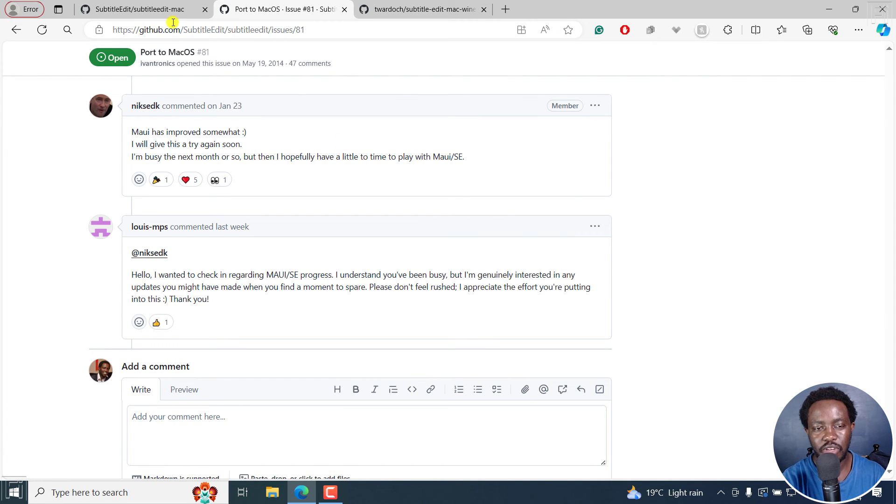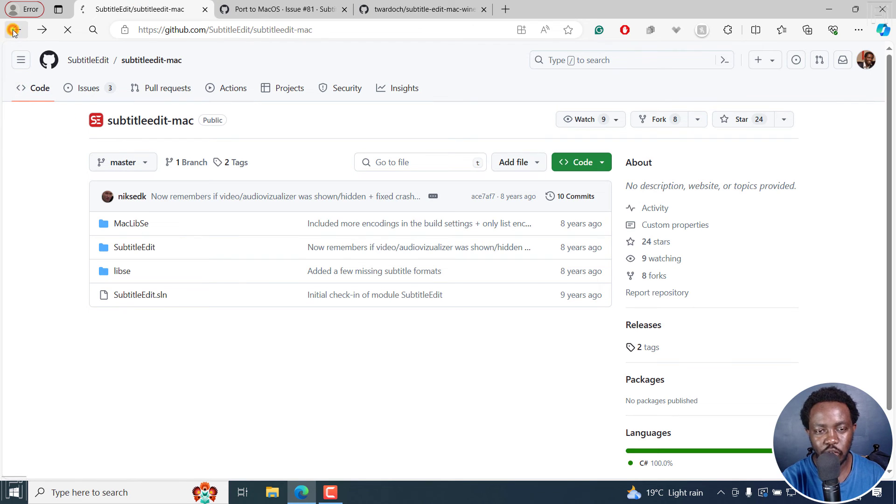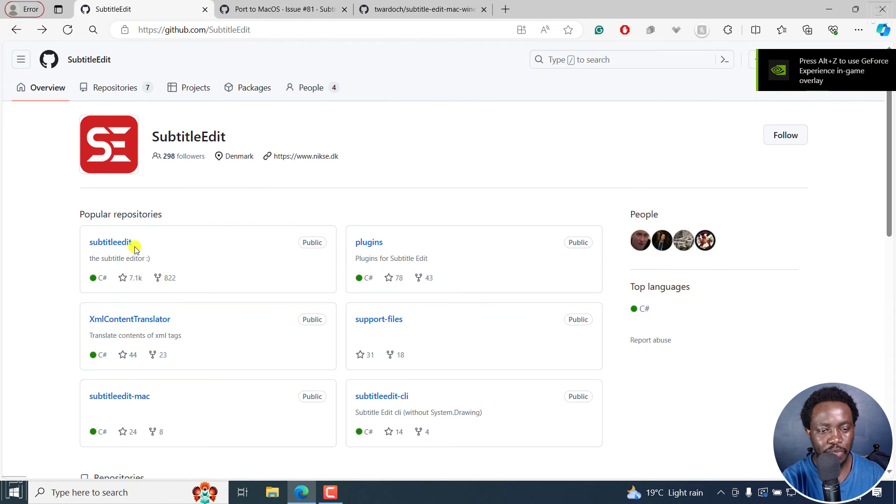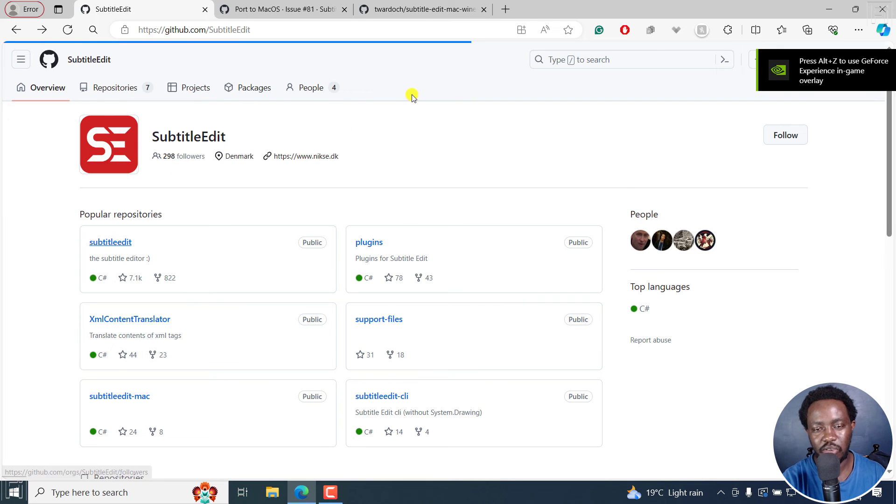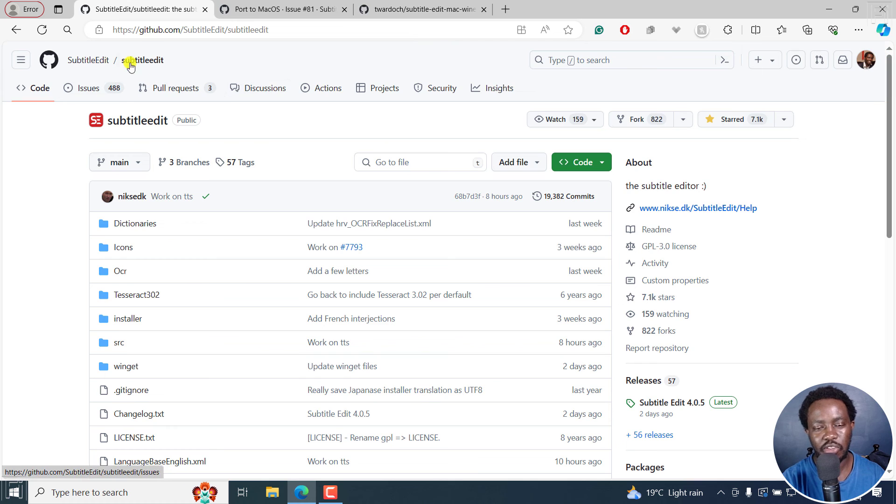And folks that use Mac will also get Subtitle Edit. This free awesome application that Windows and Linux folks are enjoying. So if you see a Subtitle Edit version for Mac, unless otherwise, I don't think it's the official one.